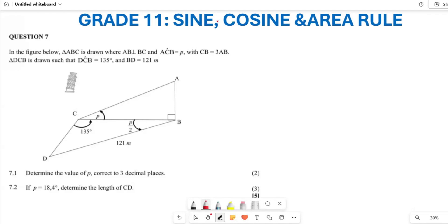They are also saying you have triangle DCB, which is drawn such that angle DCB is 35 degrees, and BC is 121. The first thing they want us to do is find out what angle P is.